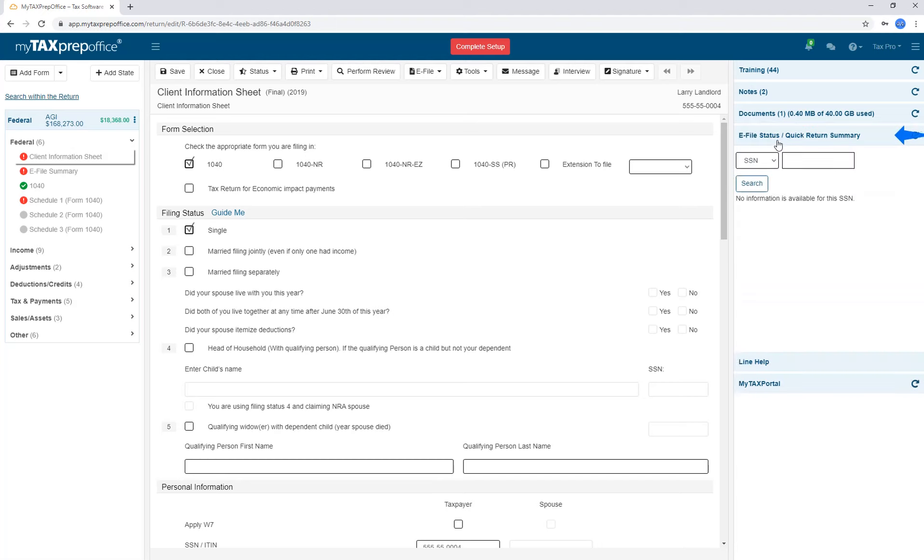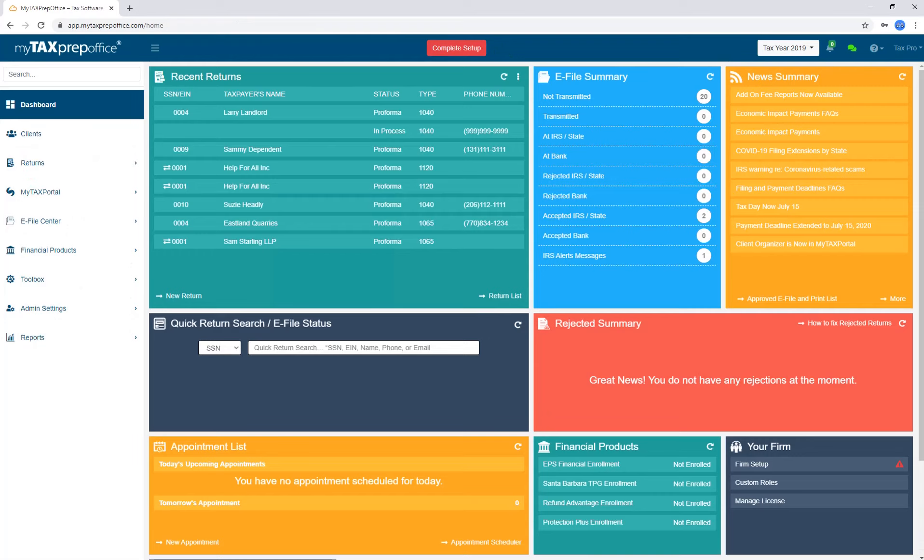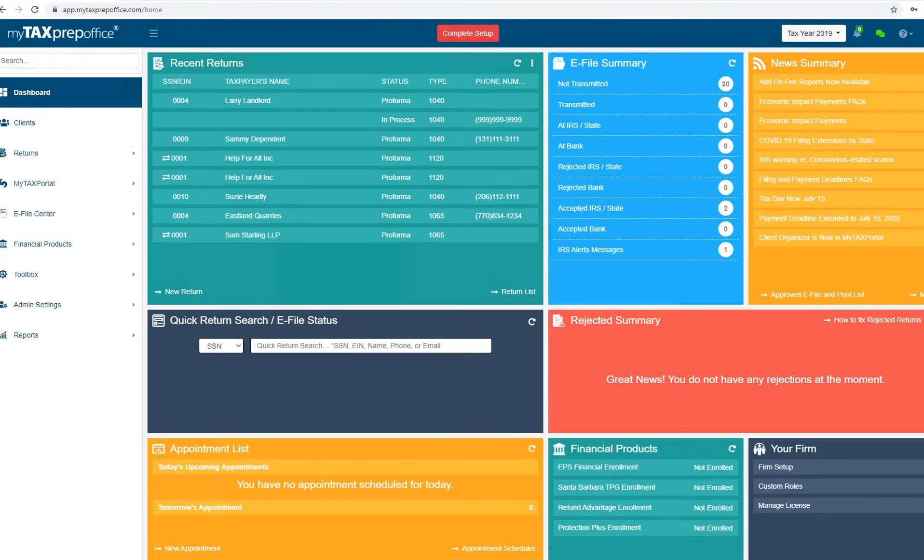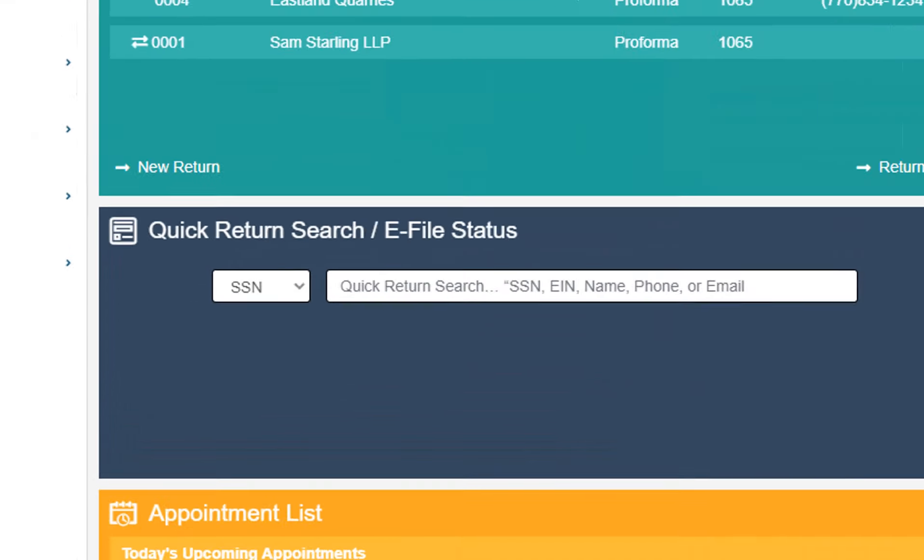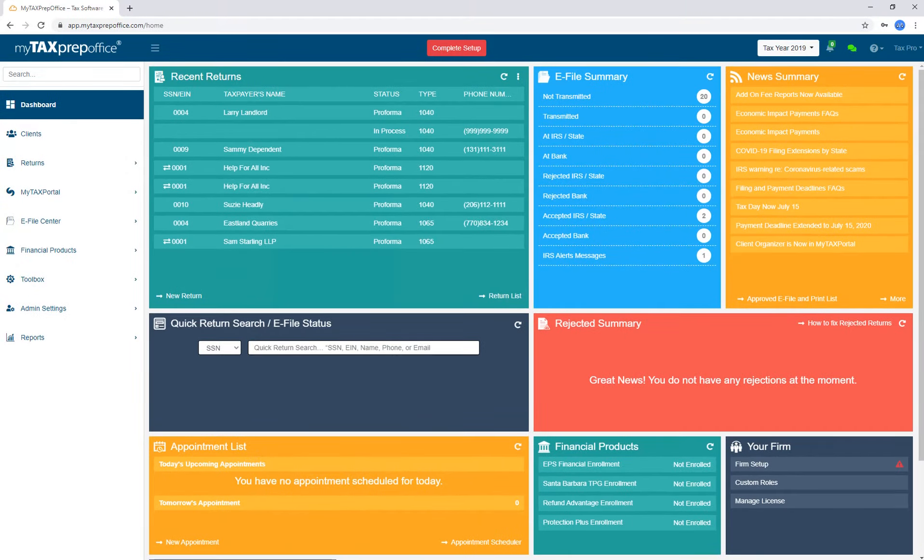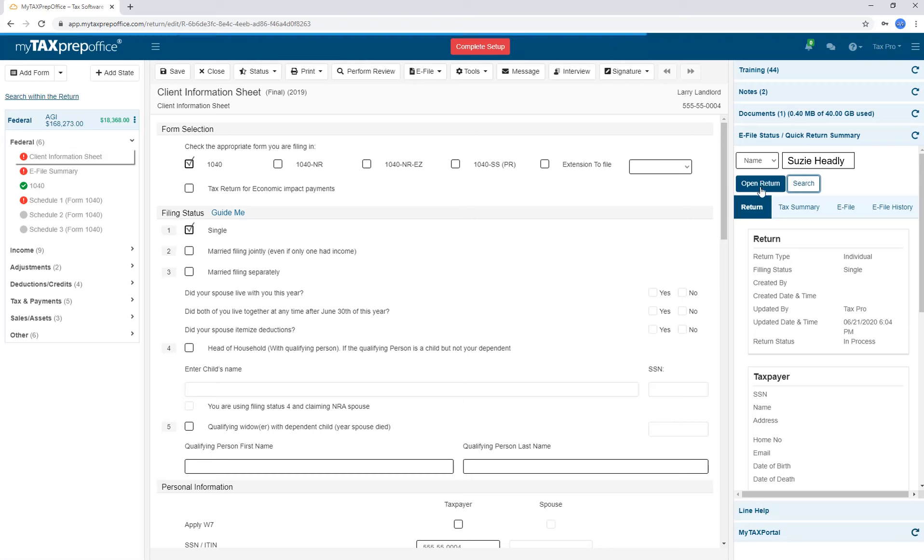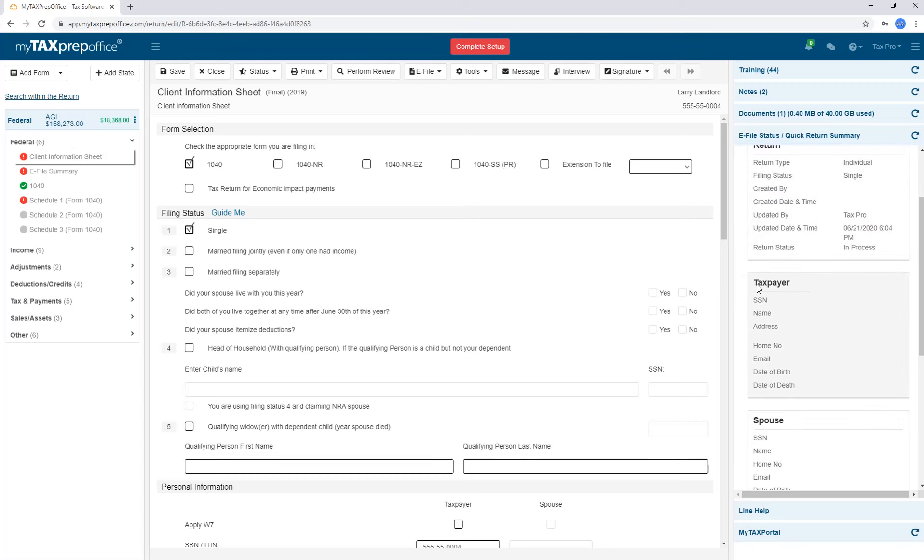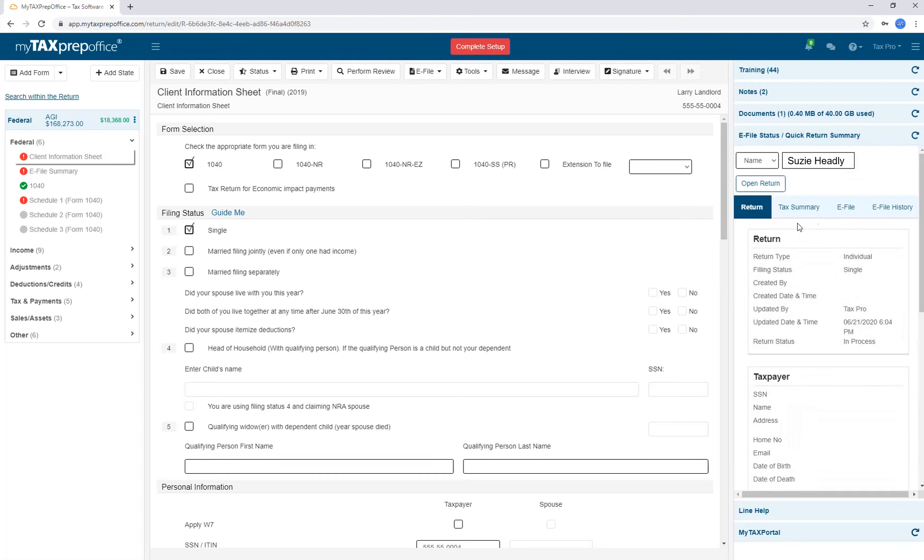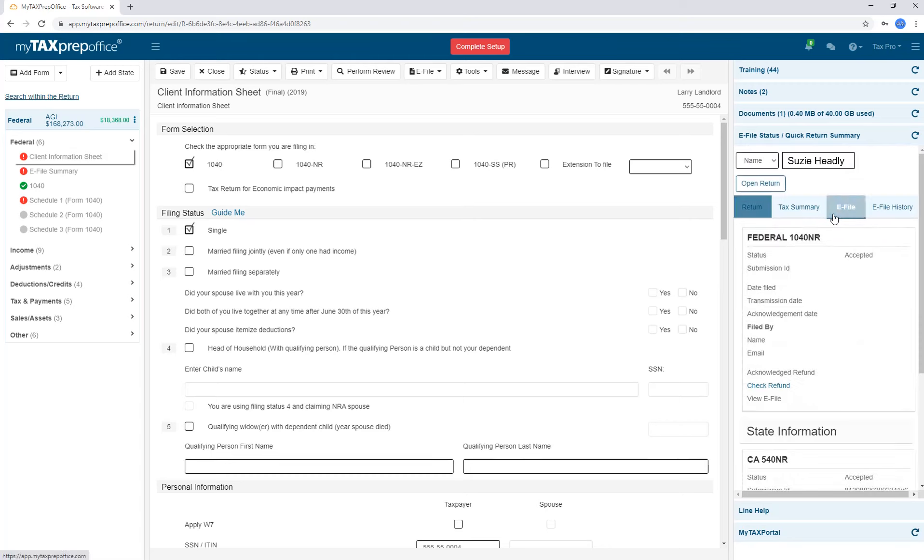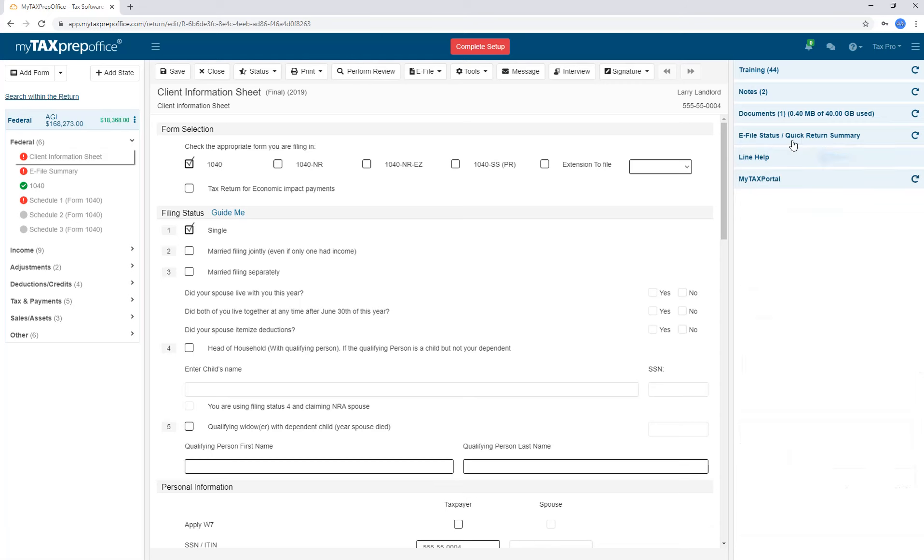The Quick Return Summary is the next section. Part 1 of the training webinar discussed the Quick Return Search on the Dashboard, but we can also view it from inside a return. This is helpful. For example, if you're preparing one return and another customer calls in, you can pull up the information and give it to the customer without ever having to leave the return you're working on.